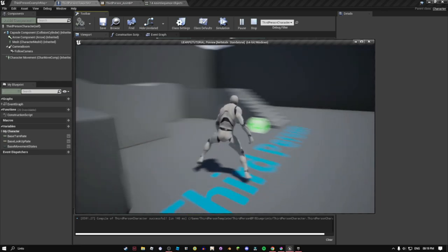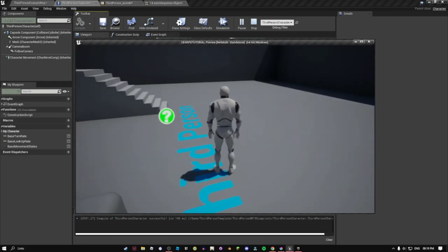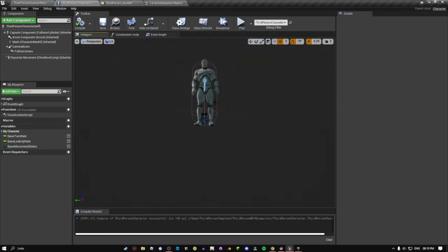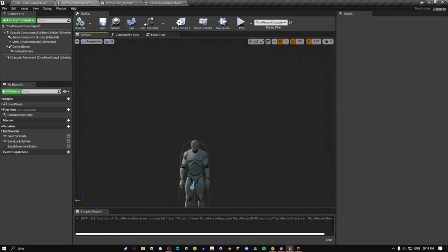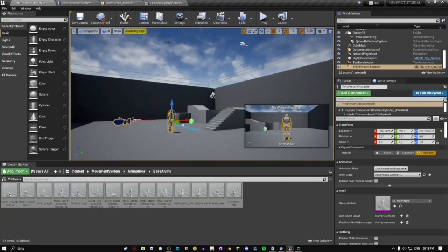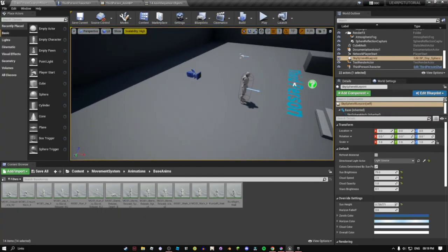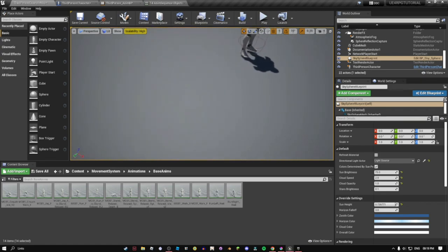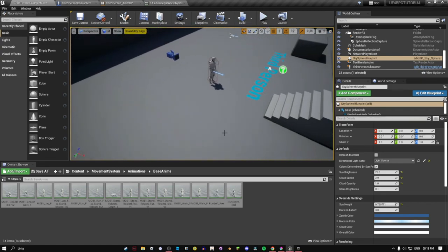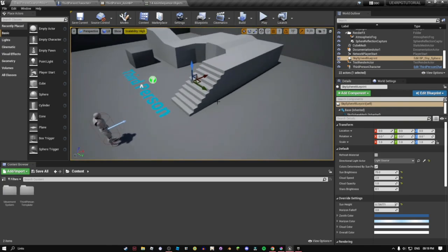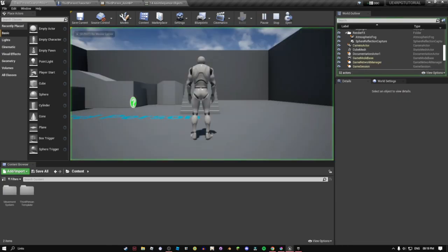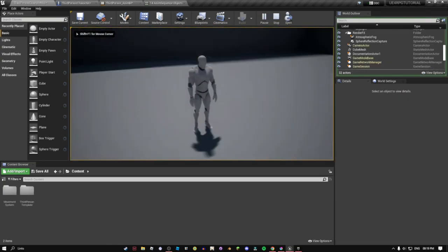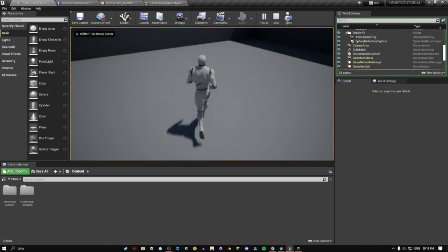So what we're gonna do next episode is we're gonna be implementing sprinting and we're gonna be also making a health shader since we're gonna be doing an RPG. This is really important. Alright, thank you so much for watching and I'll see you next episode. Peace.